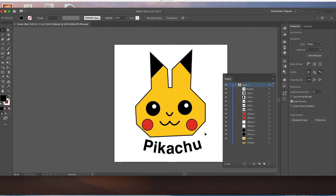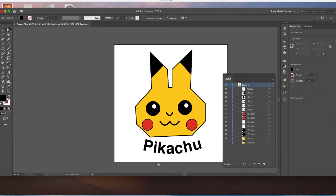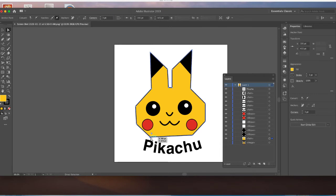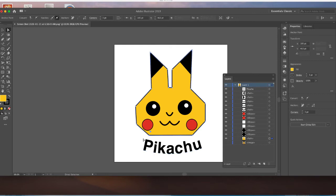We can see Pikachu himself is a little off. So maybe I want to grab this point with the direct selection tool and move that up so it doesn't feel as close to the letters. Now it feels a little bit better balanced.